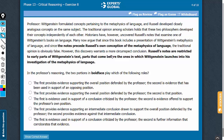It's a bold-faced question. Step 1 is to identify the conclusion of the argument — it's a very interesting argument that takes several turns, and it is very important to understand the conclusion correctly. This part is the conclusion. However, this discovery warrants a more circumspect conclusion, suggesting that the claim that the traditional opinion is obviously false may not be correct.